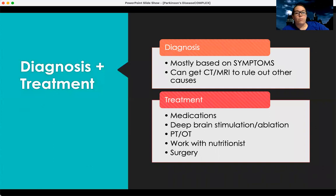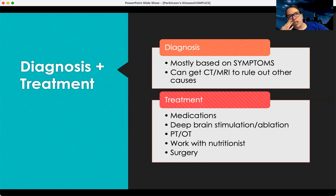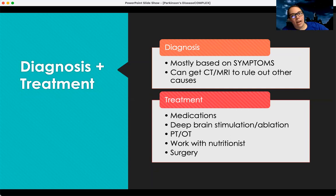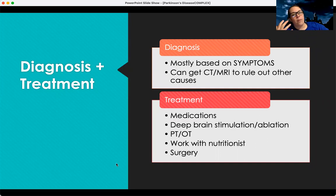We diagnose it mostly based on symptoms, but we can get a CT or MRI to rule out other causes. Treatments vary — there are medications, and we also do things like deep brain stimulation or ablation, which helps a lot with that dopamine imbalance. Working closely with physical therapy and occupational therapy is key, since a lot of these patients' problems are motor-related — starting and completing motor tasks. Working with a nutritionist is also key because diet is closely related, and there are also surgeries that can help with symptoms like tremors.